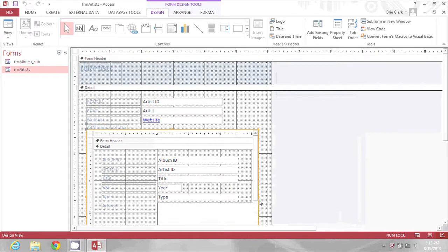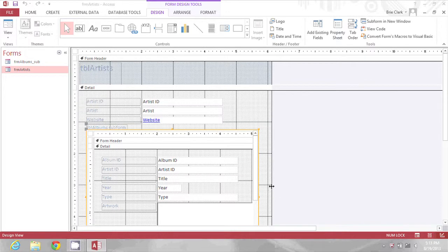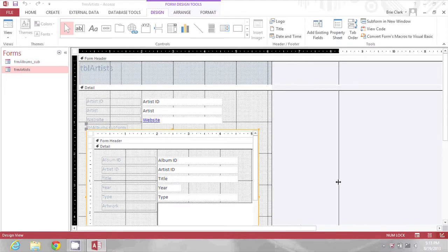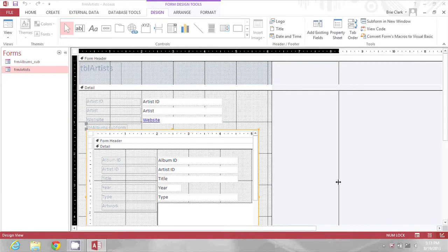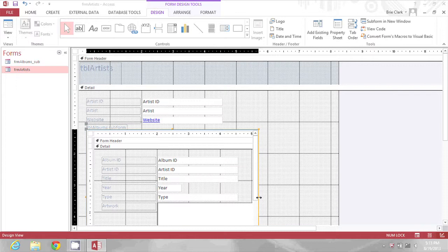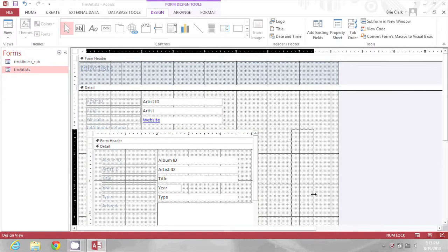I'll click and drag to make the form wider. First I'll make the main form wider, and then I'll grab the subform and make that wider.